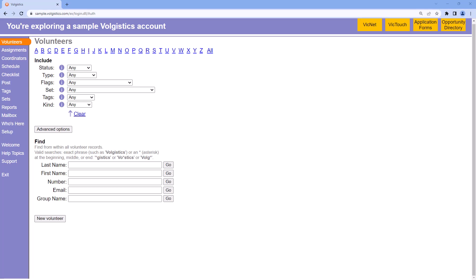Hi, this is Tim at Volgistics with your tip of the week for July 17, 2023. Today I wanted to talk about searching for volunteers.